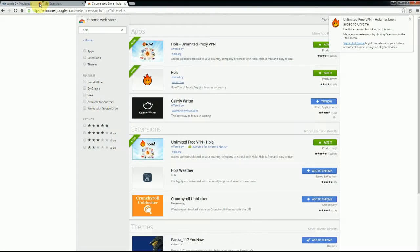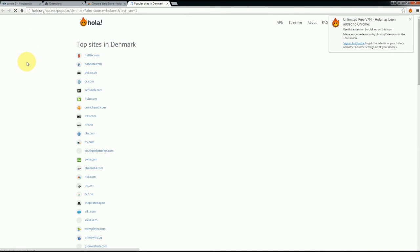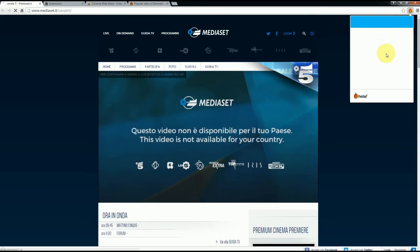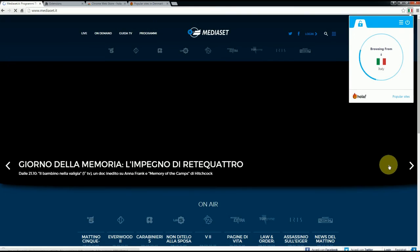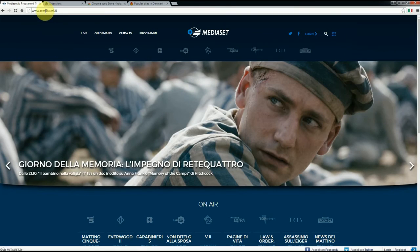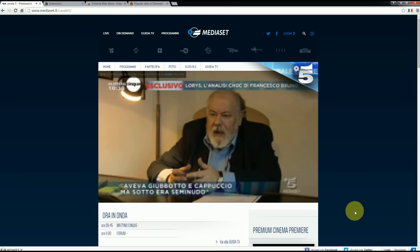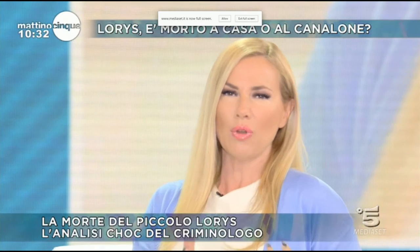You will now notice that on the top right the Hola icon is shown and if I click I can choose a country. Since I was trying to access an Italian channel, I will then select and click on the Italian flag. You can now see that I can watch the channel without any country restriction.